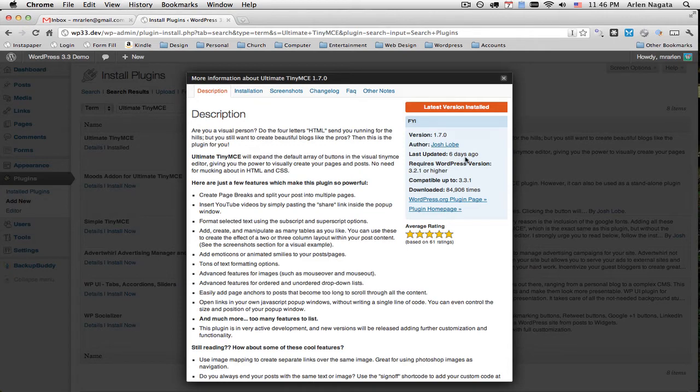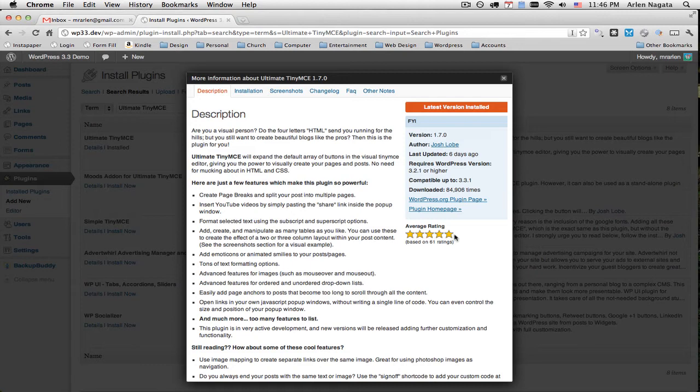So this is a very current plugin. It's been downloaded 84,000 times and yet it still has a five star rating. So all evidences point to a very good plugin that you're going to love.